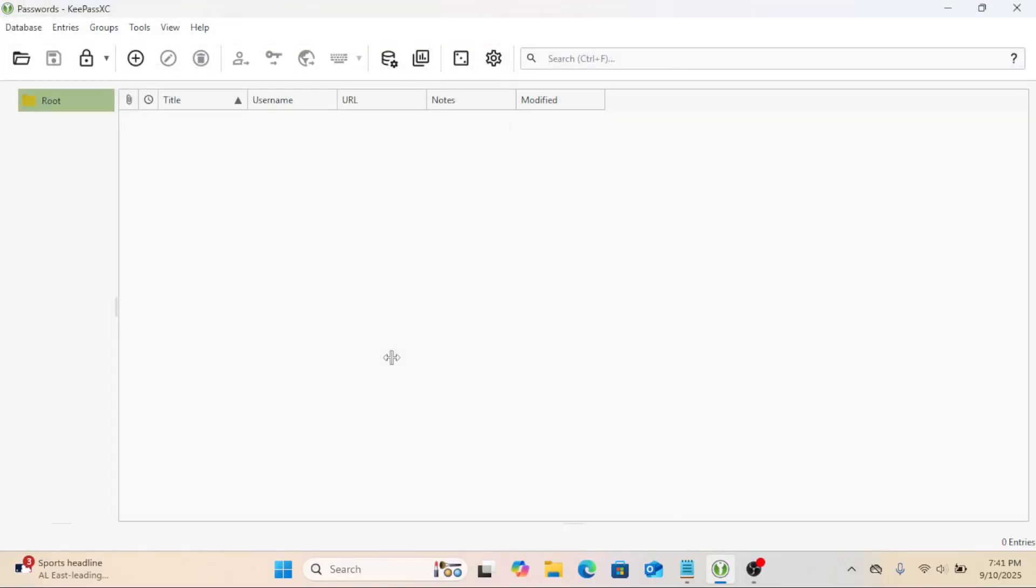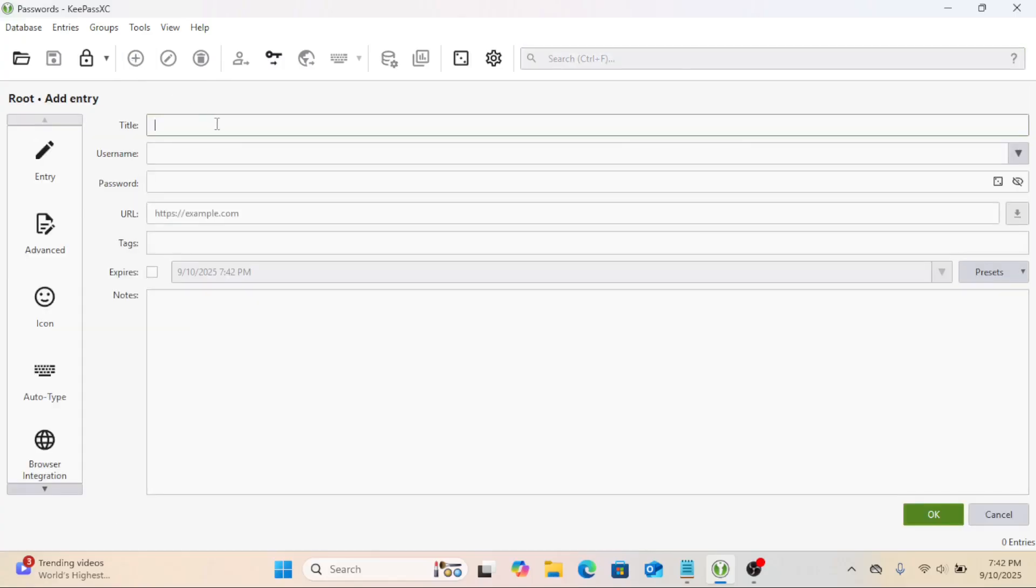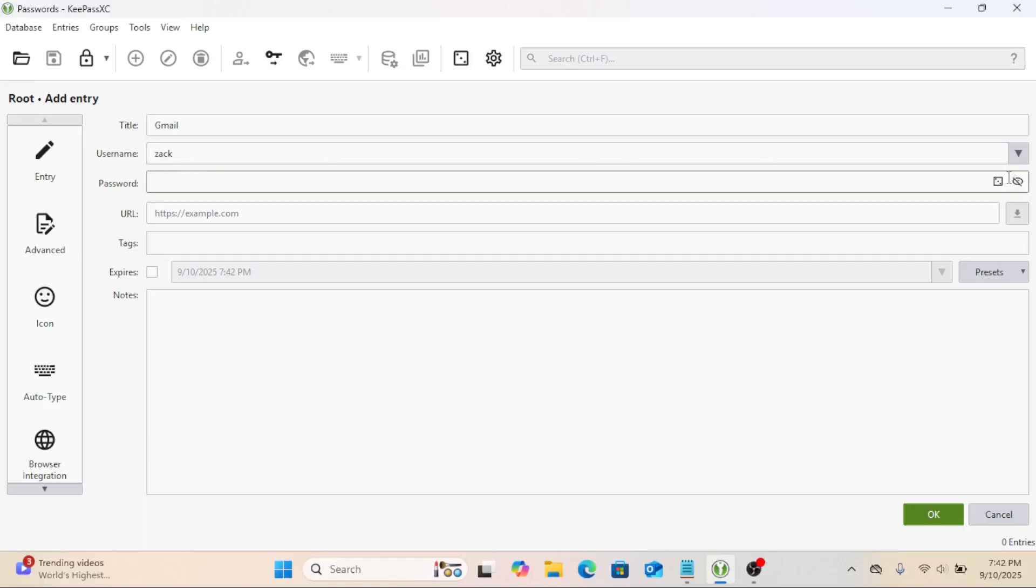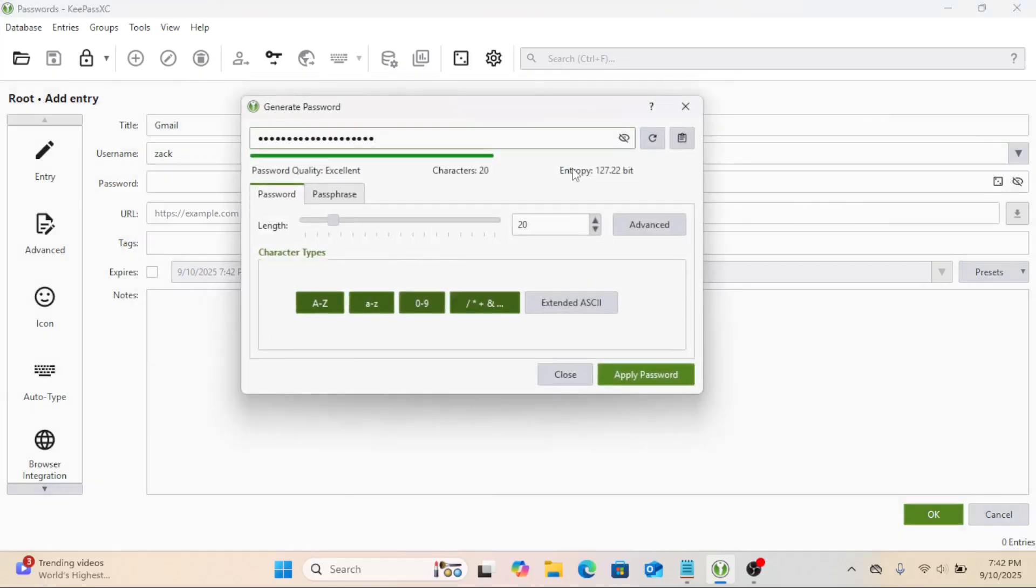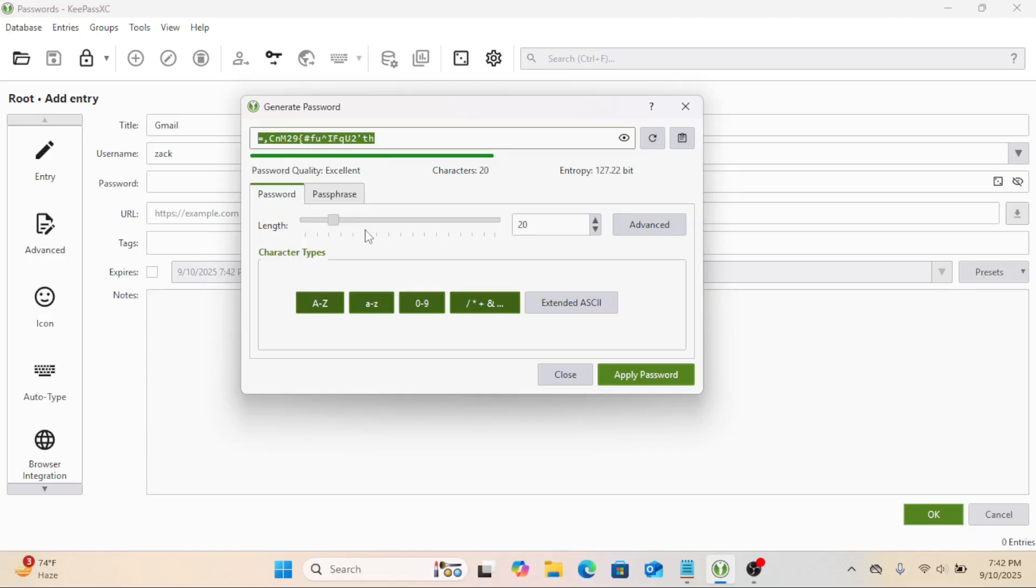Your vault is open. Let's add our first password. Click New Entry. Enter the title. For example, Gmail, then type in your username or email. Click the little dice icon to generate a strong password.